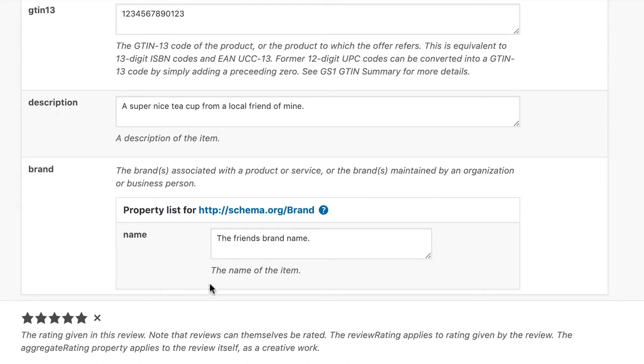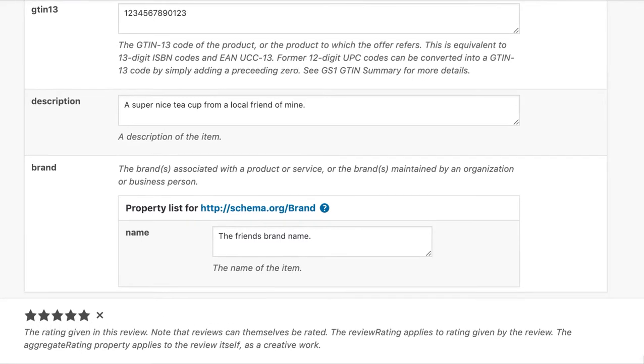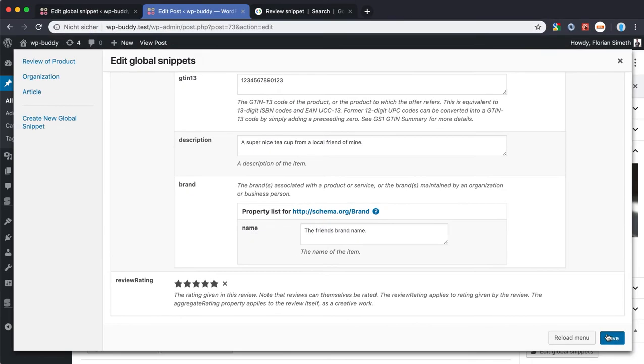You could also use or add the URL property here for the brand if you like. Of course the most important thing is the review. I've rated the product 5 stars out of 5. I could use like all the other rating value here but 5 is okay. And we save this.